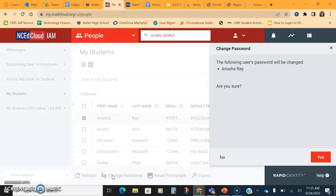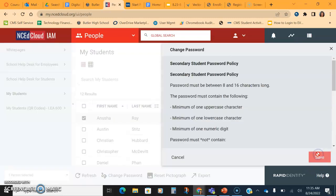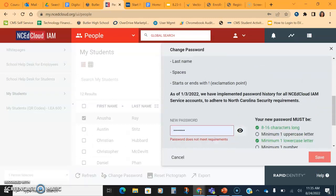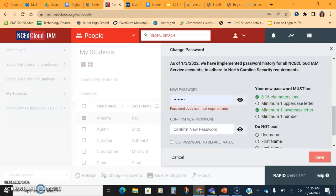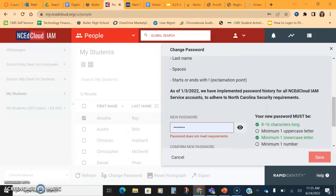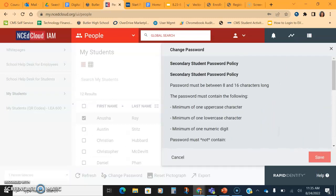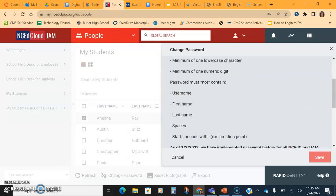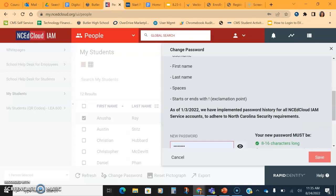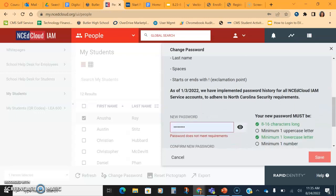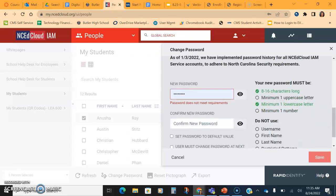We're going to say, are we sure? We're going to say yes. And then it's going to ask me to change the student's password. This is the same password policy that students must do, so make sure they're making a password that meets our criteria, cannot have their name, first or last, can't have spaces, can't have an exclamation point.